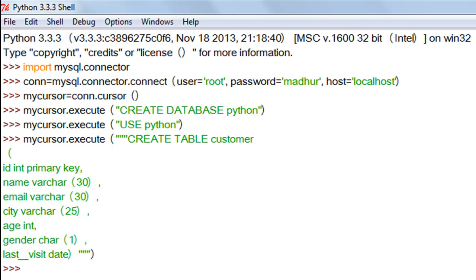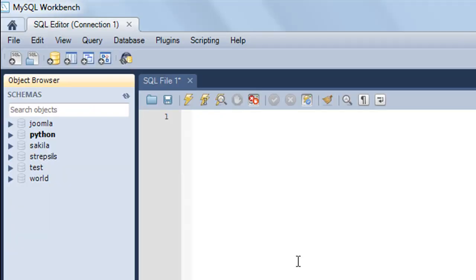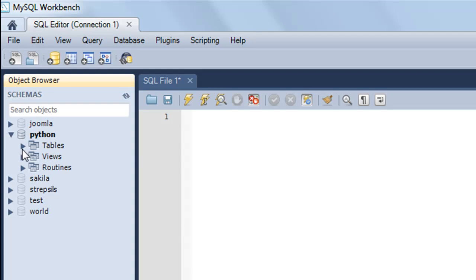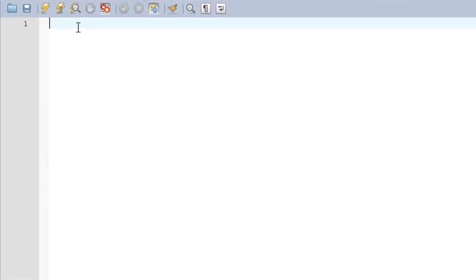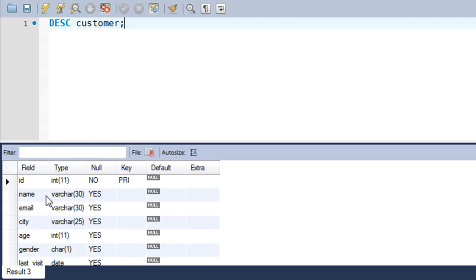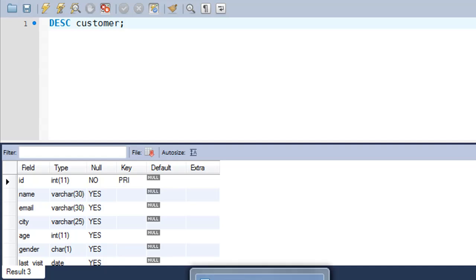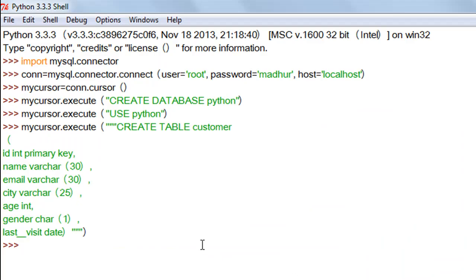There are two ways to check whether the table was created. First, I can execute the SHOW TABLES command. The more convenient way is to go to MySQL Workbench, click the dropdown for 'python', then the dropdown for 'tables', and you can see the 'customer' table there. I can also check the structure by executing DESC customer — pressing Ctrl+Enter shows all the fields with the types I specified, and id is confirmed as the primary key.